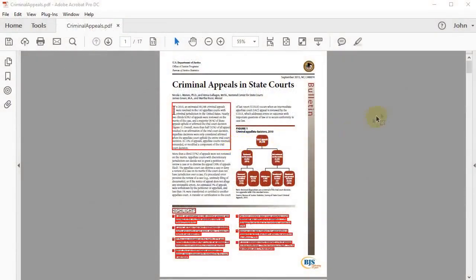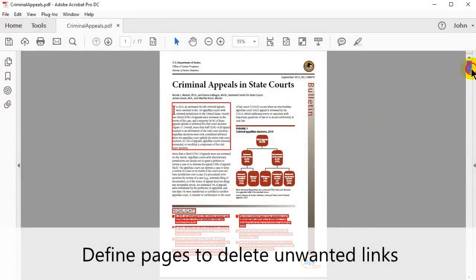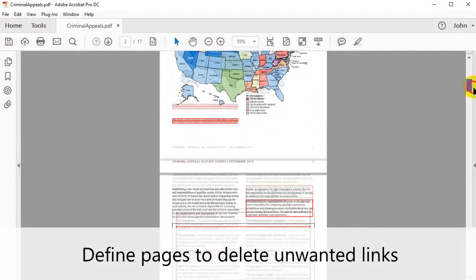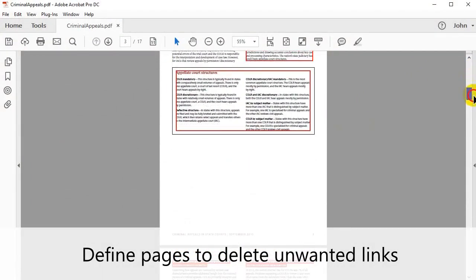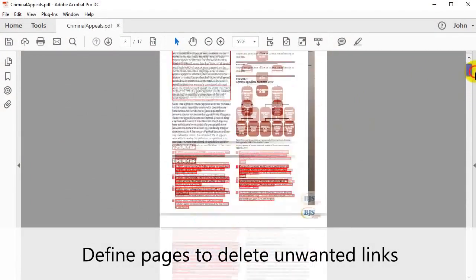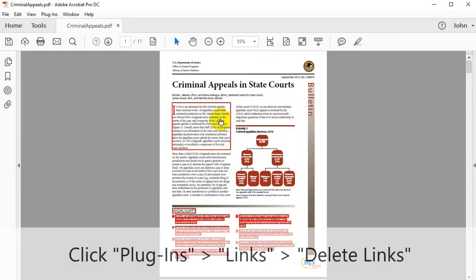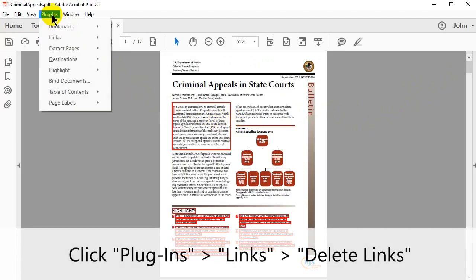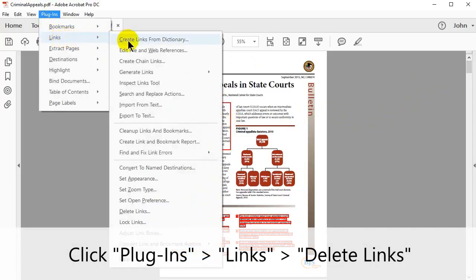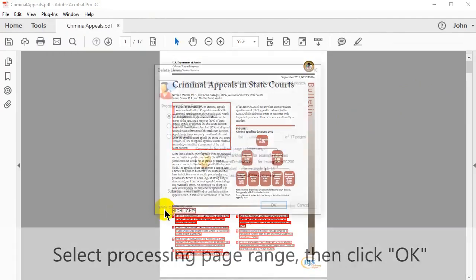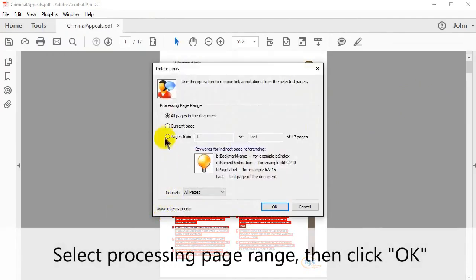To use it, choose which pages are to have their unwanted links deleted. Go to plugins in the upper menu, select Links and then Delete Links. Select the processing page range and then click OK.